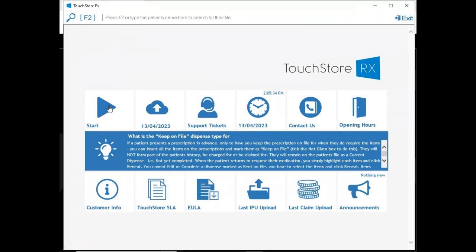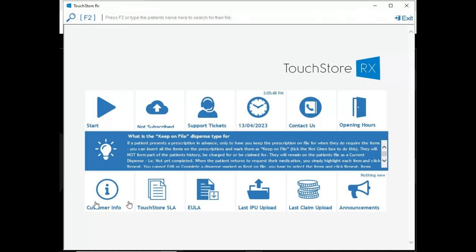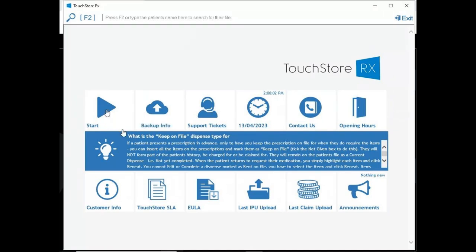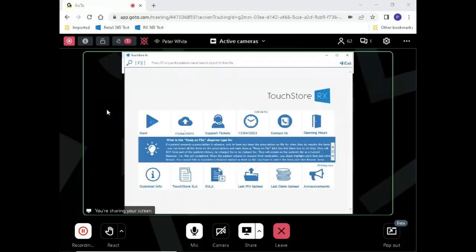Pressing Start brings you to a blank patient file so we can start dispensing. There are other things like your online backup which is all cloud-based, any tickets open, contact details, opening hours, service level agreements, your last IPU upload, the last claim you sent, and announcements for any new releases. But to jump to a patient file, all I do is press my Start button and it brings me to my blank patient record.